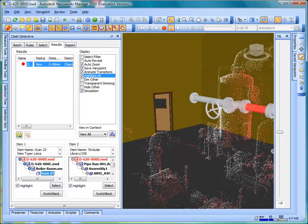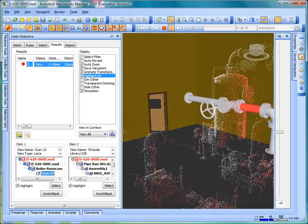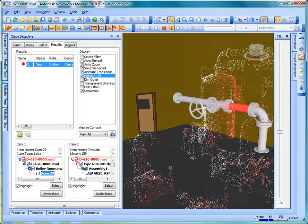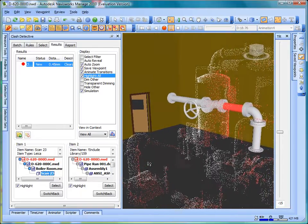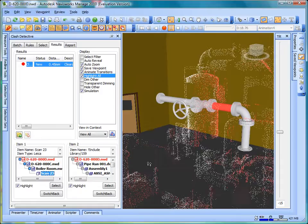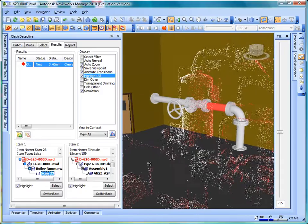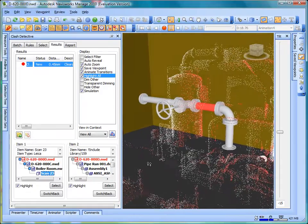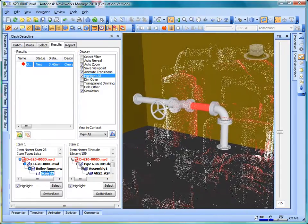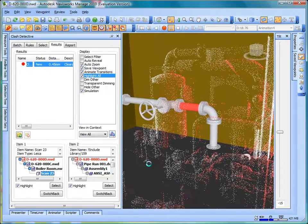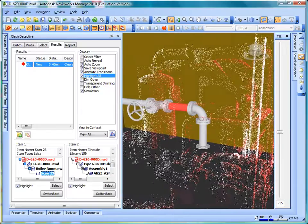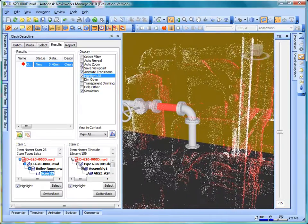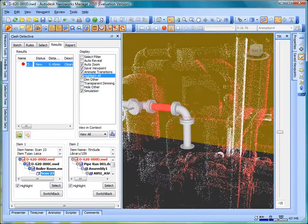Clash detection can also be performed on laser scanned point clouds. Point clouds are not solid models. They're just a collection of individual points shot by a laser scanner. Navisworks can detect interferences between the as-built point cloud and the new digital model.